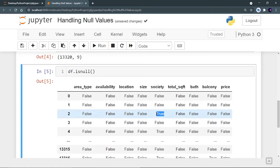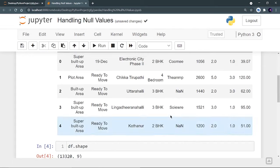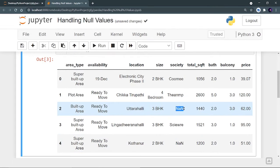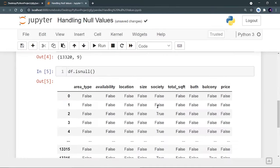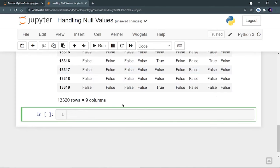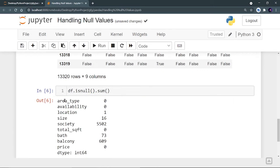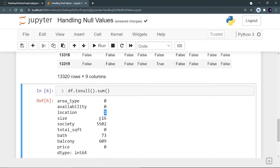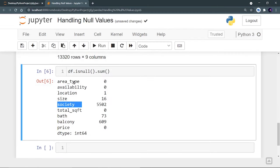True means the value at that cell is null. You can also see 'NaN' displayed, which means null. Now instead of the complete True/False grid, I want a total count for every column. For that, run df.isnull().sum(). Column-wise: area_type has zero null values, location has one null value, size has 16 null values, and society has 5,502 null values. This gives the total sum of null values in each column.